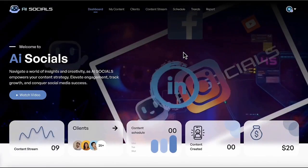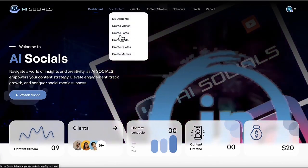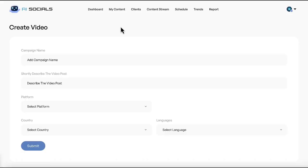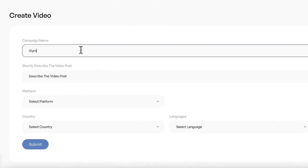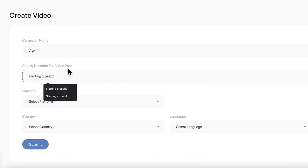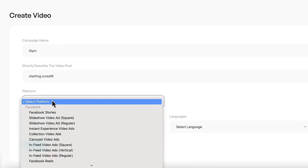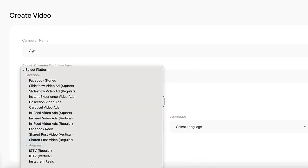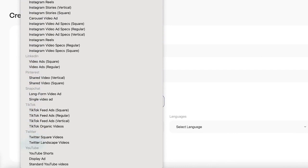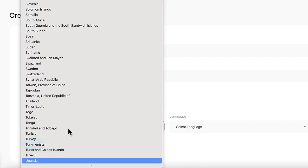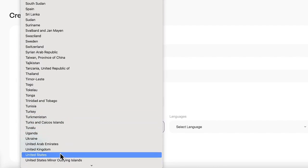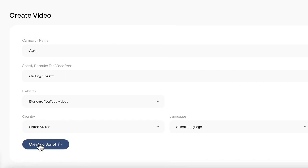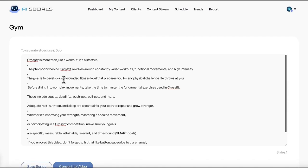And on top of viral posts, AI Socials makes viral videos in any dimension for any platform from just a keyword as well. Go to create video and give your campaign a name, then enter a keyword to create the video around. Select what type of platform you'll be posting to and AI Socials will create the video to go viral on that specific platform. Select the country to target if you want and also the language for the AI video script. AI Socials will generate a high retention video script for your video you can edit if you like. Then press to convert it to a video inside of the cloud video creation wizard.